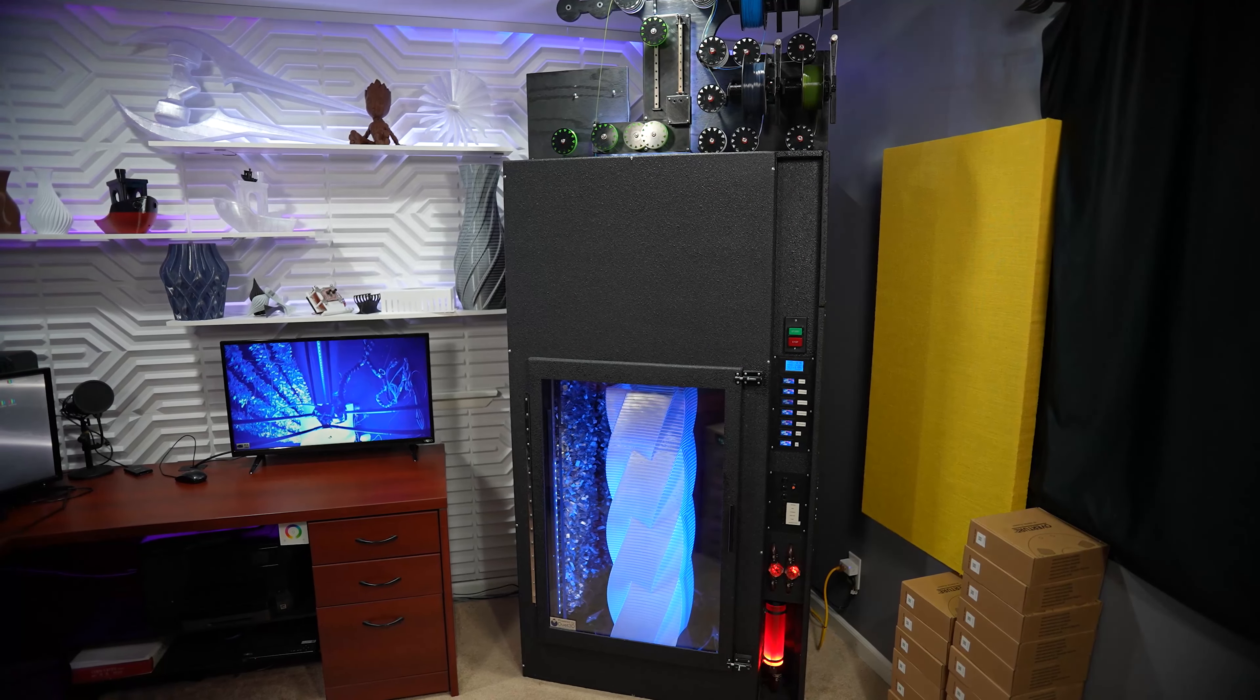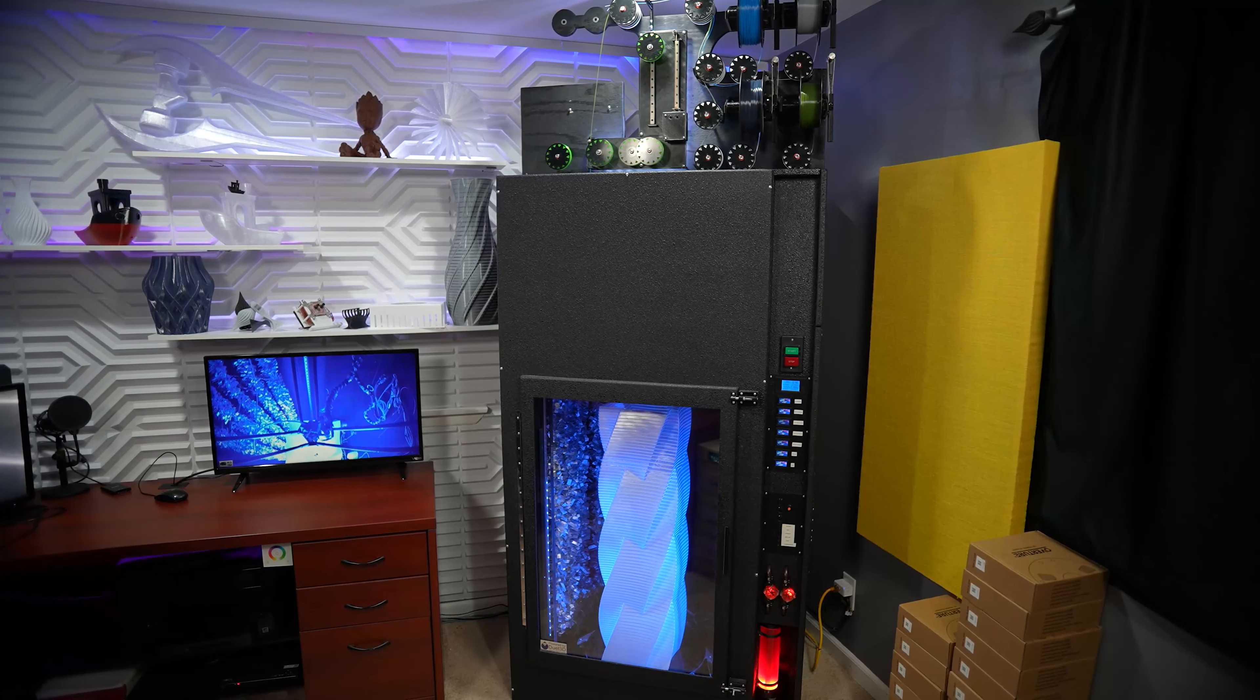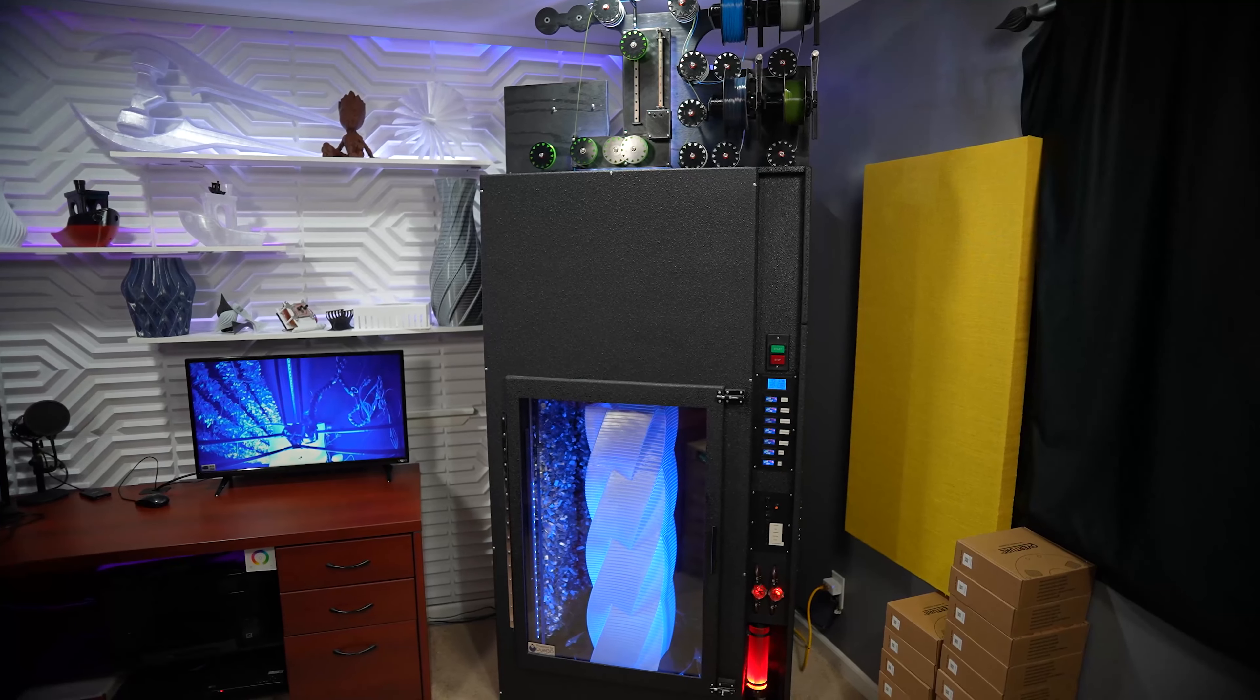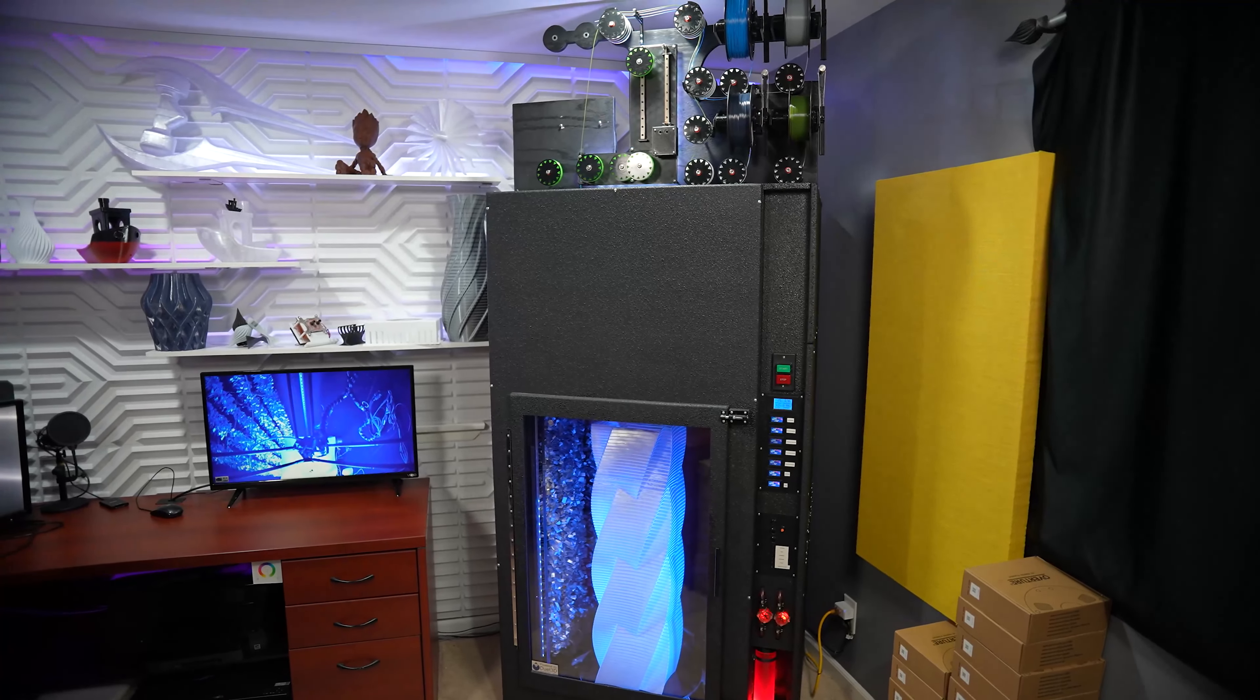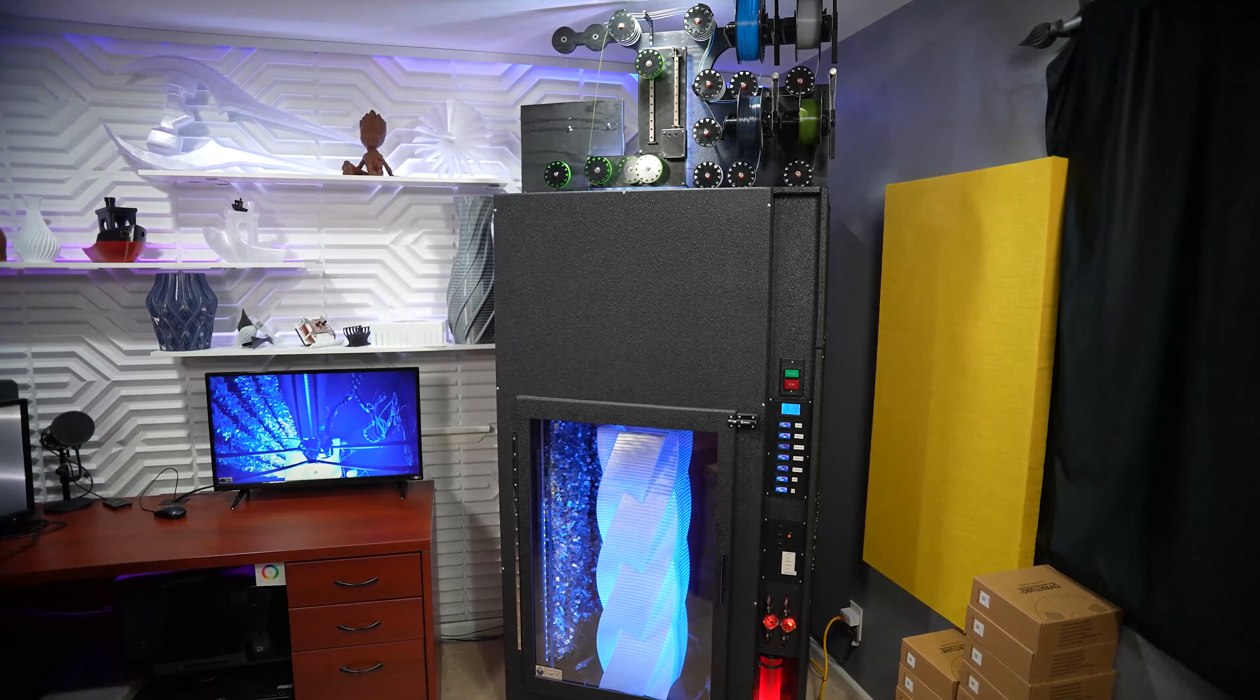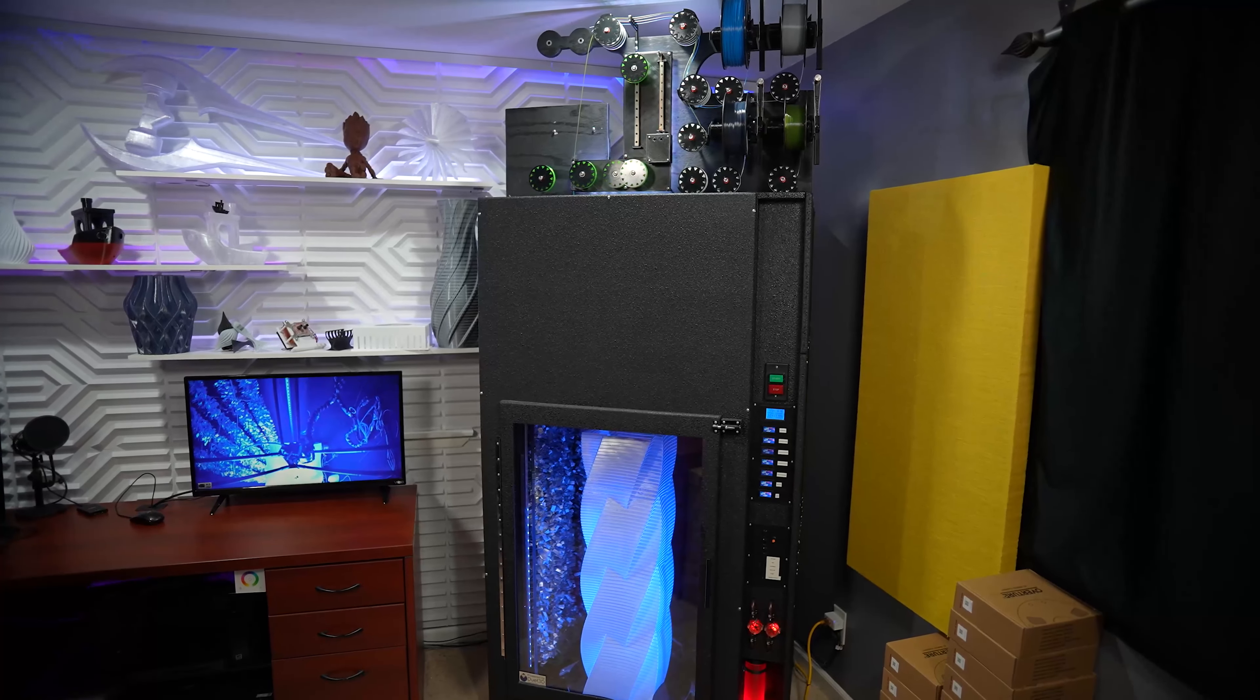Alright guys, here it is. It prints about 440 millimeters in diameter and about 950 millimeters tall. It uses a multi-feed system. You can see the four rolls on top.